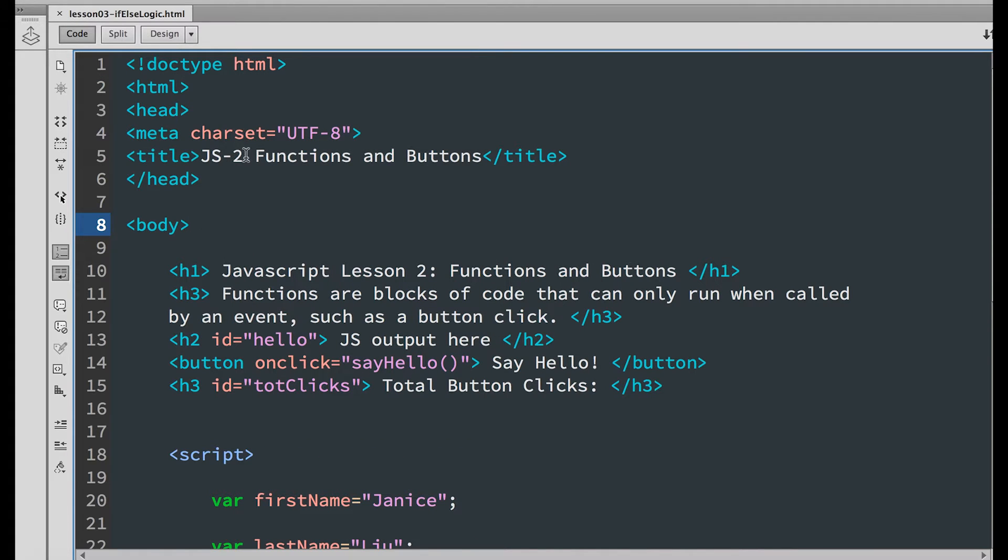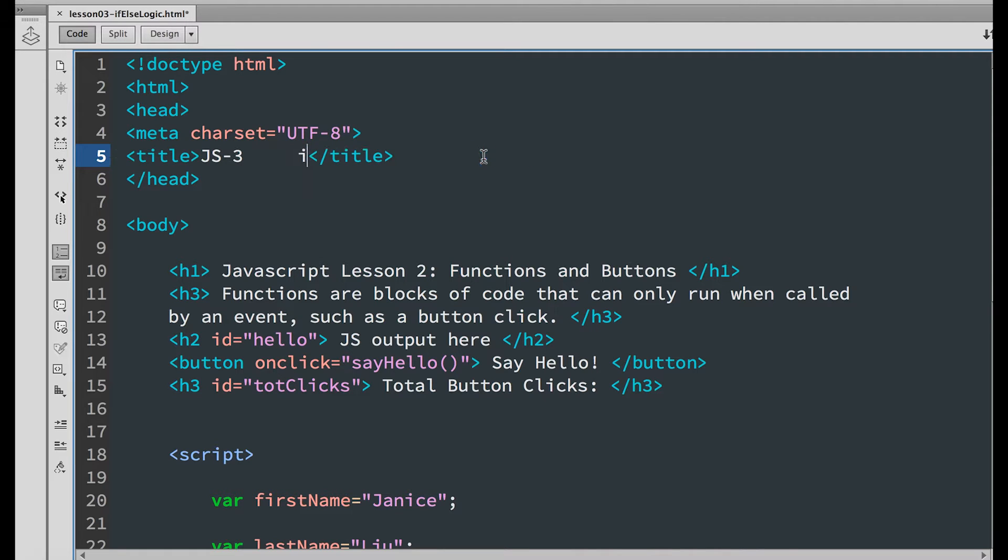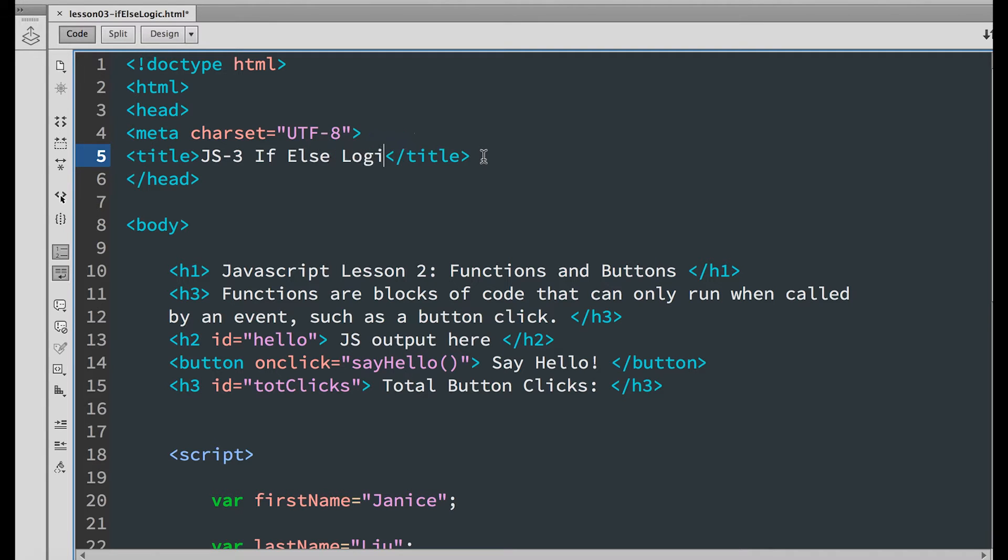First, change title to JS3 if-else-logic and do the same thing for h1.